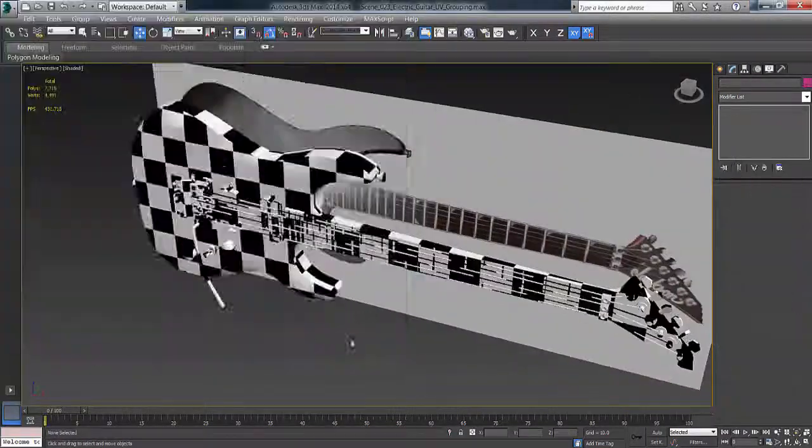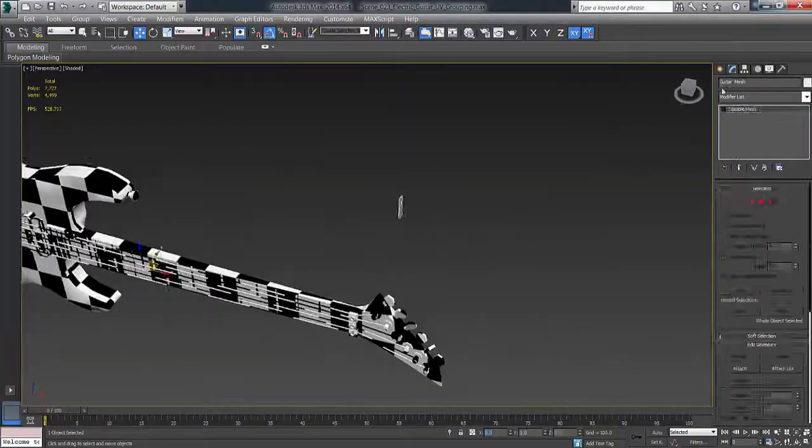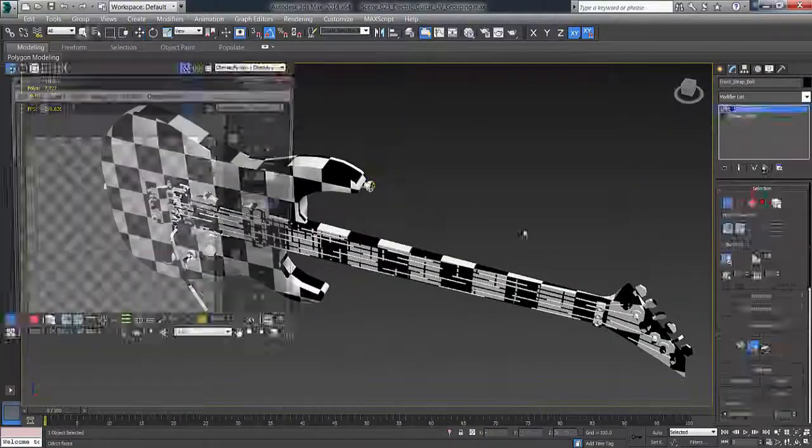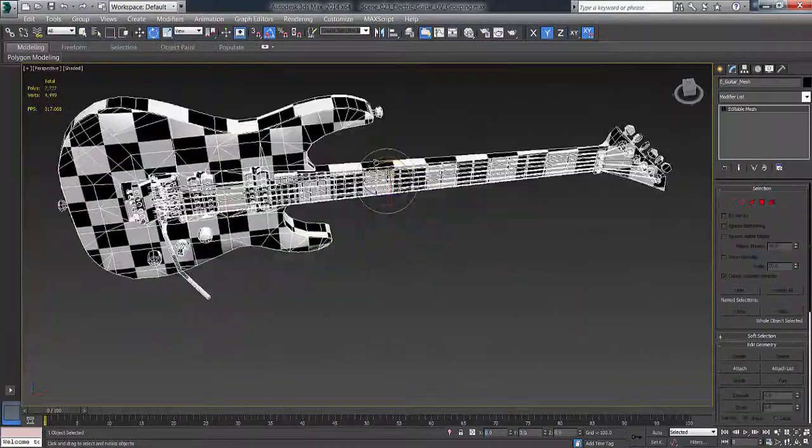As you can see here, I'm just organizing the UVs there. And then I'm bringing it into the, just before I'm bringing it into the Unreal Engine, sorry.